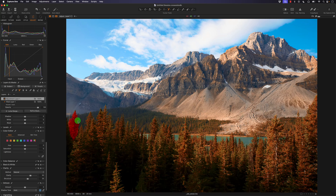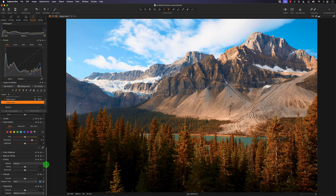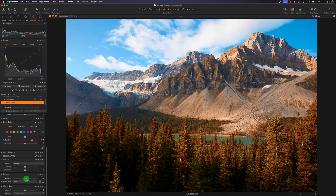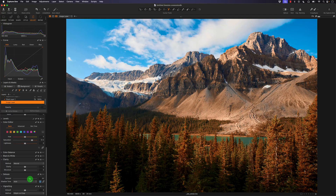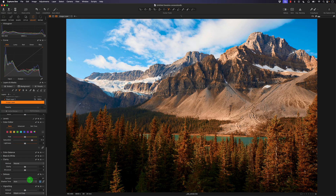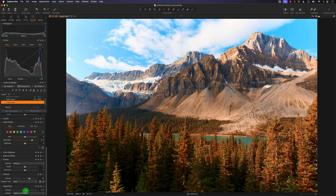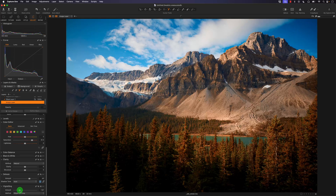Going back to the original image layer, I'm going to increase the de-haze to reduce some of the haze or debris in the sky — usually there are forest fires in the area, so de-haze really helps. I'll keep it at 40, then add a classic vignette to the image.